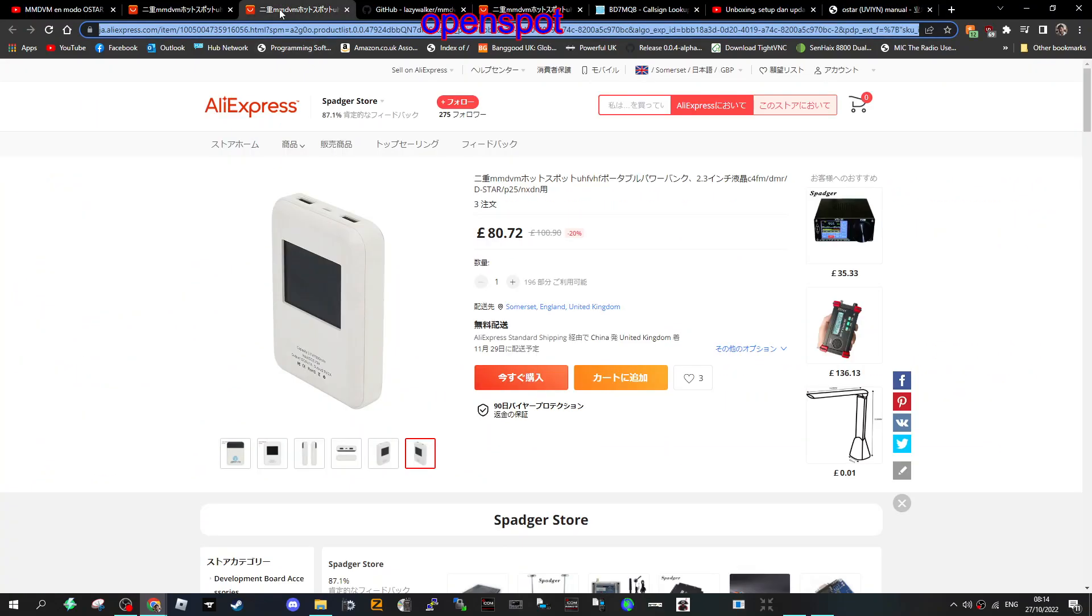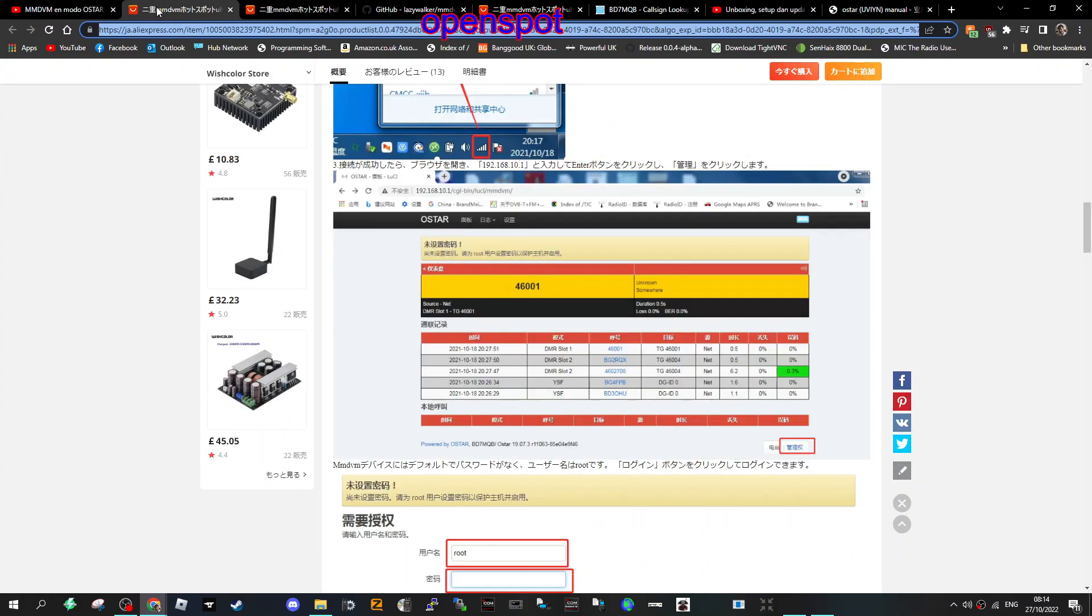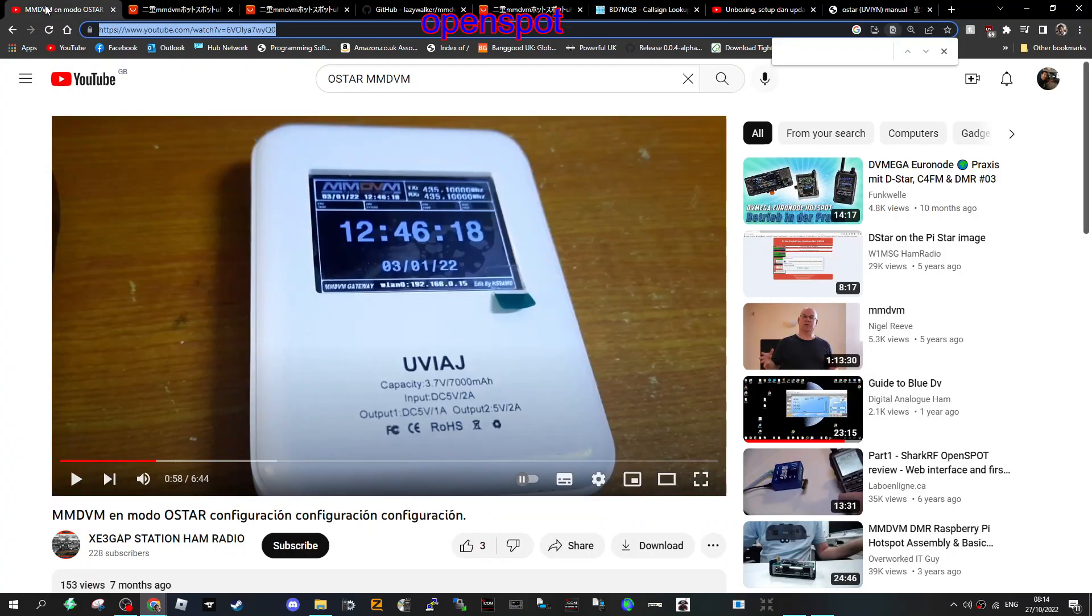A friend of mine did get one. He couldn't get it working, so in the end he just took it apart and put an SD card in with PI-star on, and it worked fine.